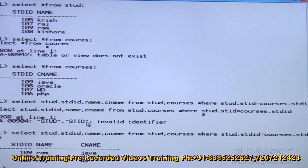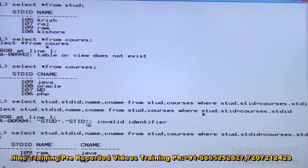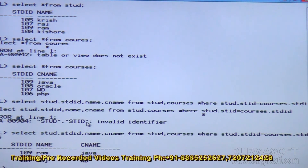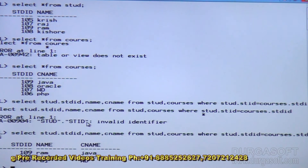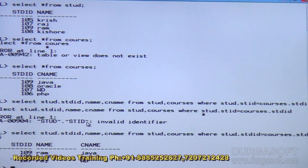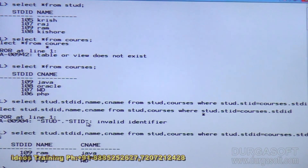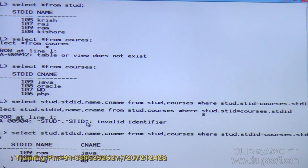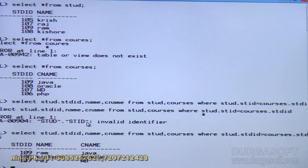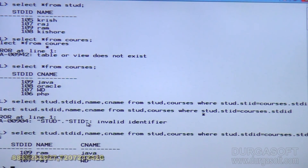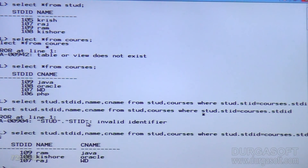Looking at the results: for 109 RAM, the corresponding record in the courses table is Java. For 108 Kishore, he has joined Oracle. For 107, he has joined web designing. Like this we can join two tables by using the equi-JOIN method.